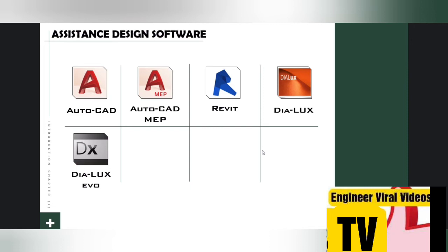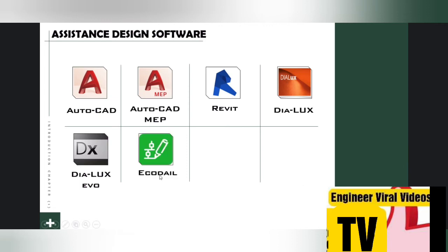Number six: Ecodial. Ecodial is a low voltage electrical installation design software developed by Schneider Electric. It calculates low voltage networks and helps you choose the right equipment.